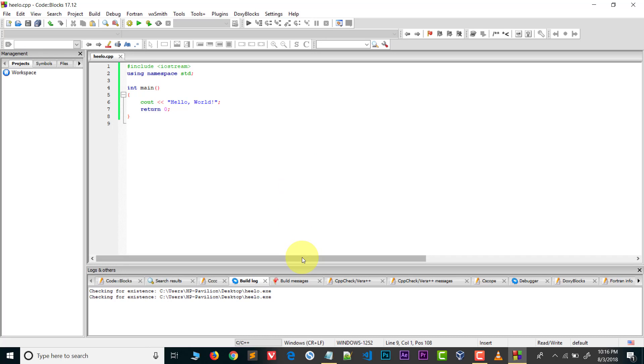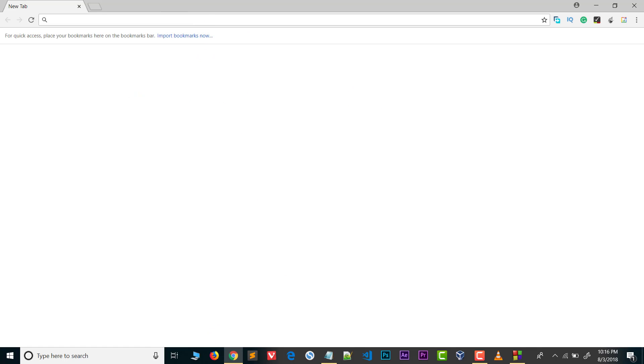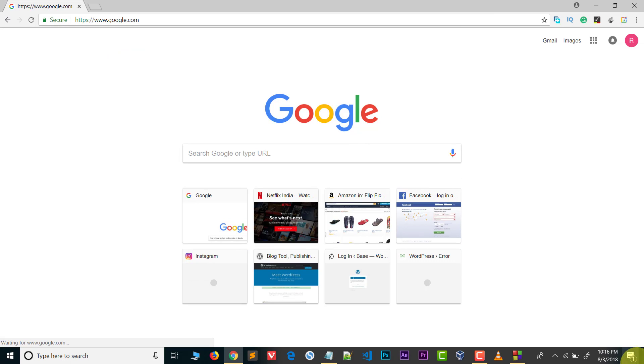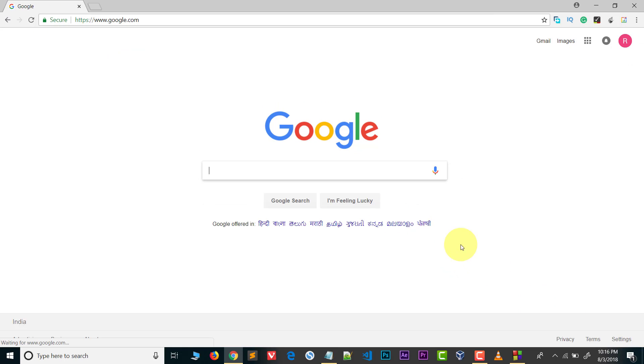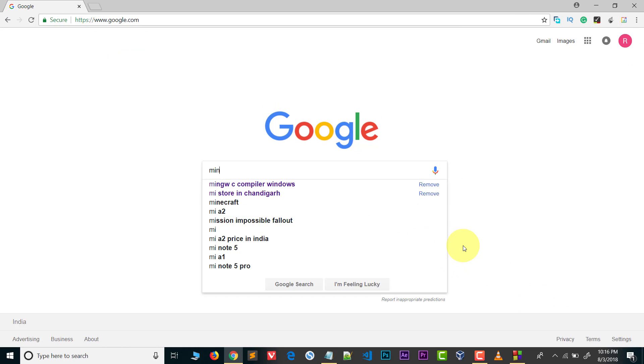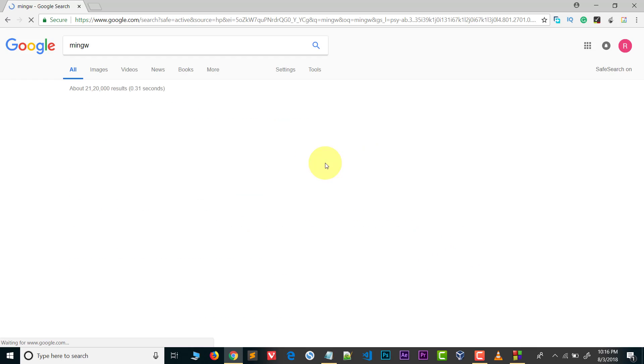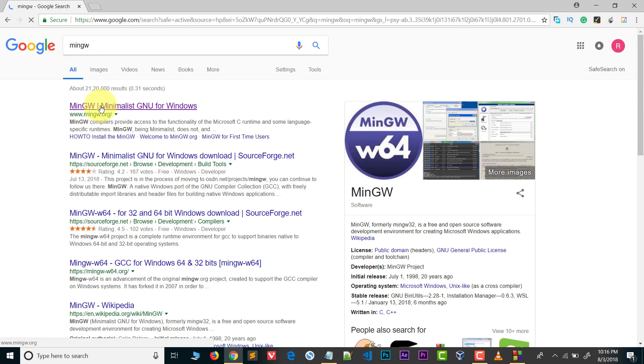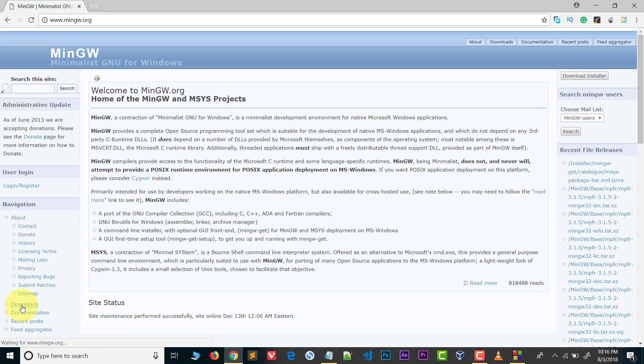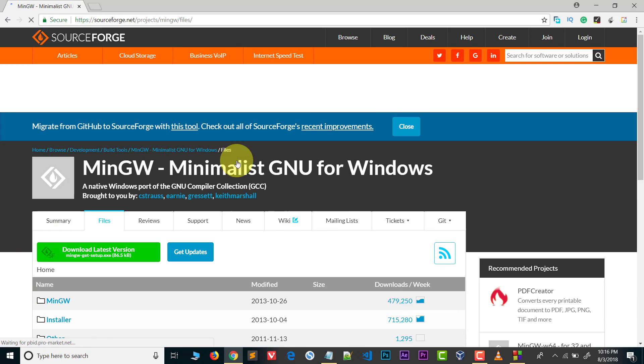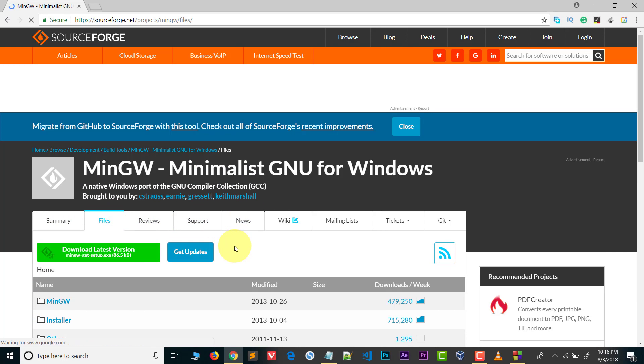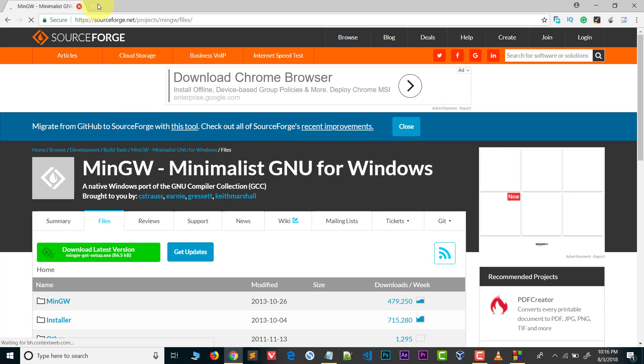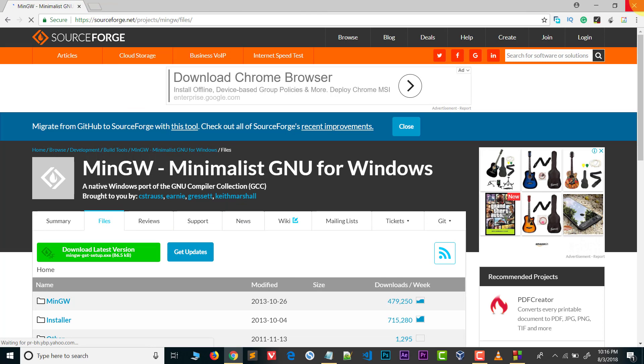First you need MinGW. Go to Google and search for MinGW. Open the first link and from here you can download MinGW. Go to downloads - downloading will start automatically. I don't need this because I already have MinGW.